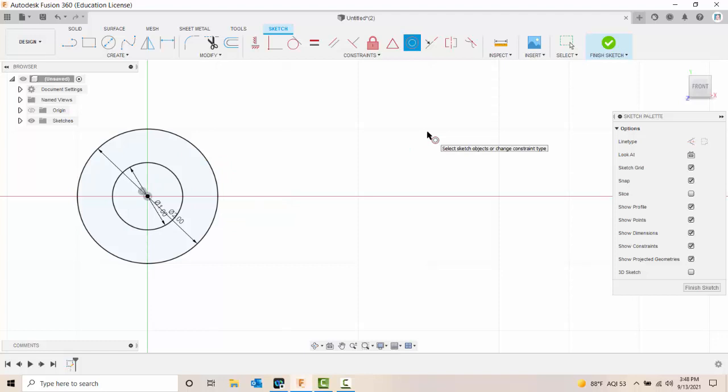So the concentric constraint forces any arc or circle to share the same center point. The first one is the master. The first one selected is the master location.